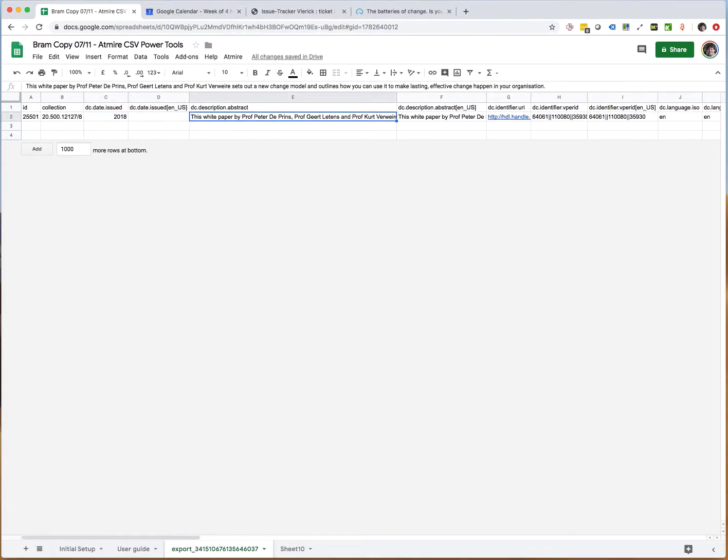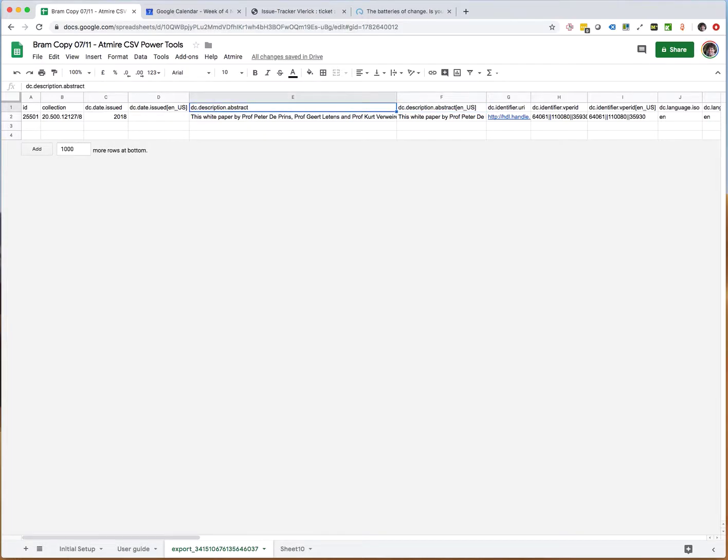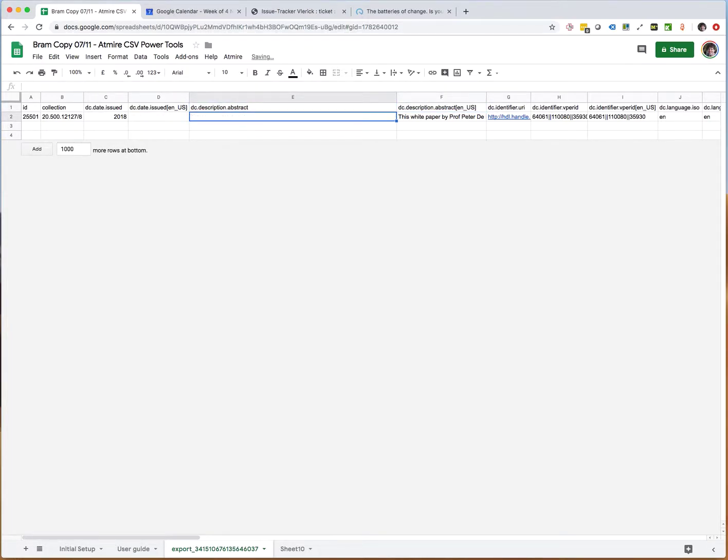Then I go on with the abstract. Maybe for the abstract it does make sense to say that the abstract is indeed in English, so I will delete the version of the abstract without the language code.